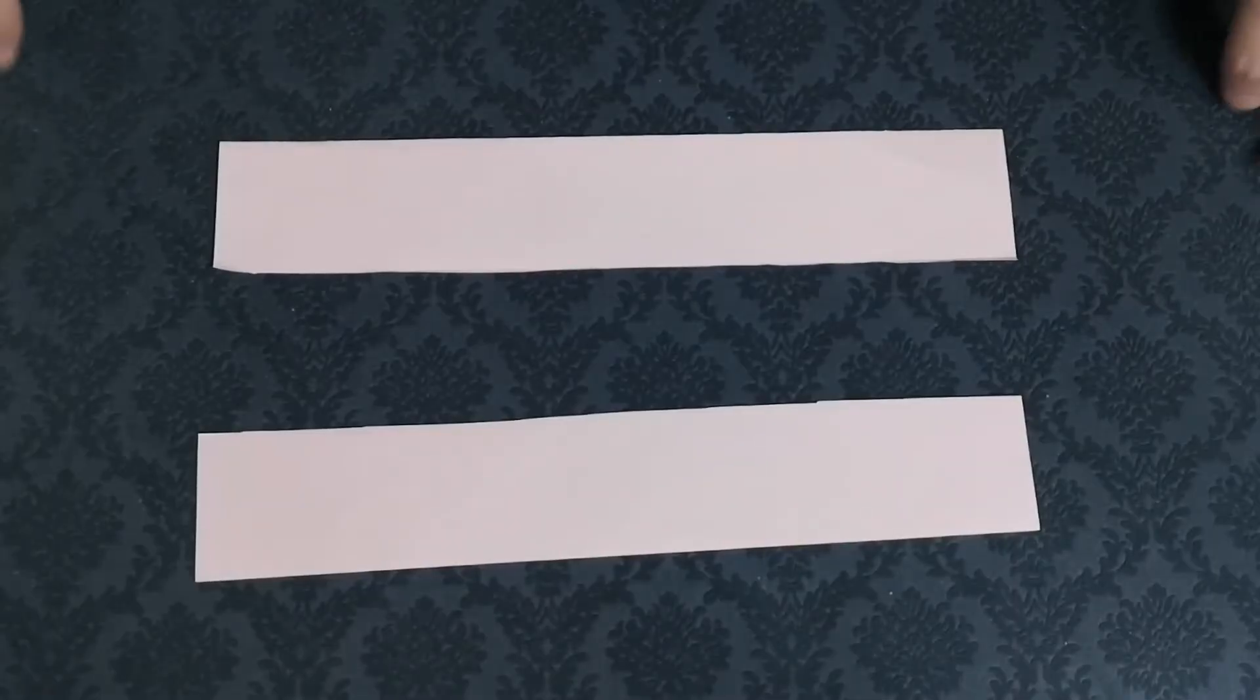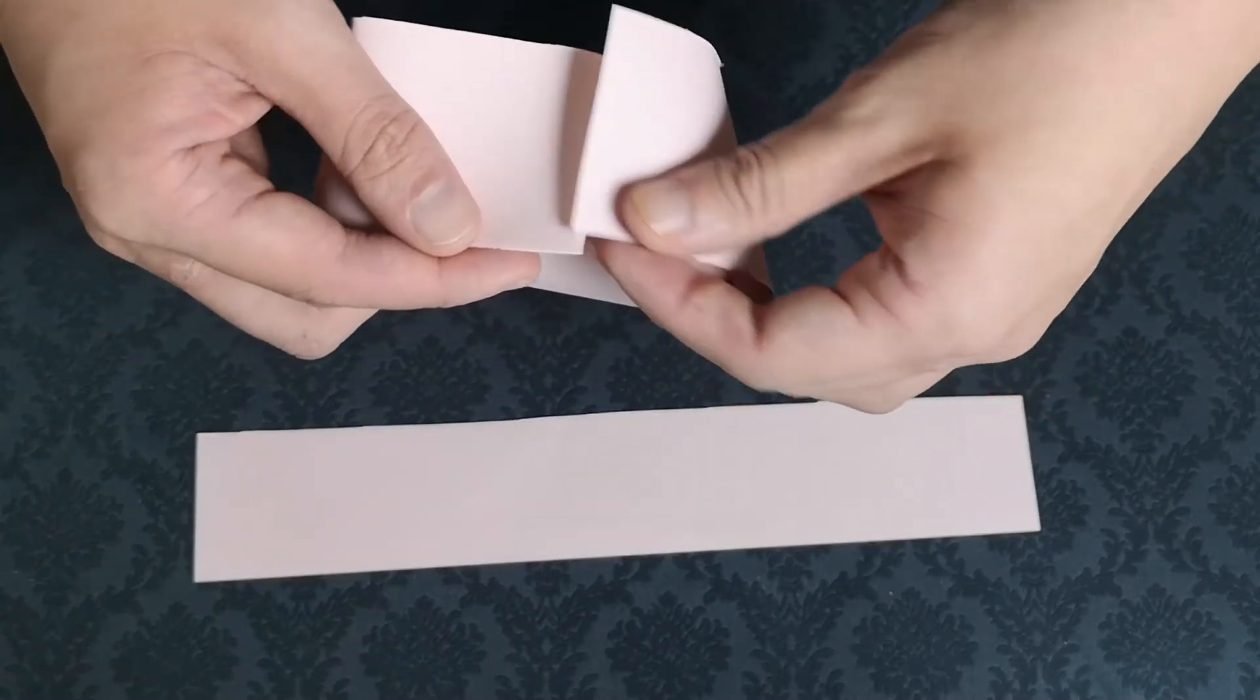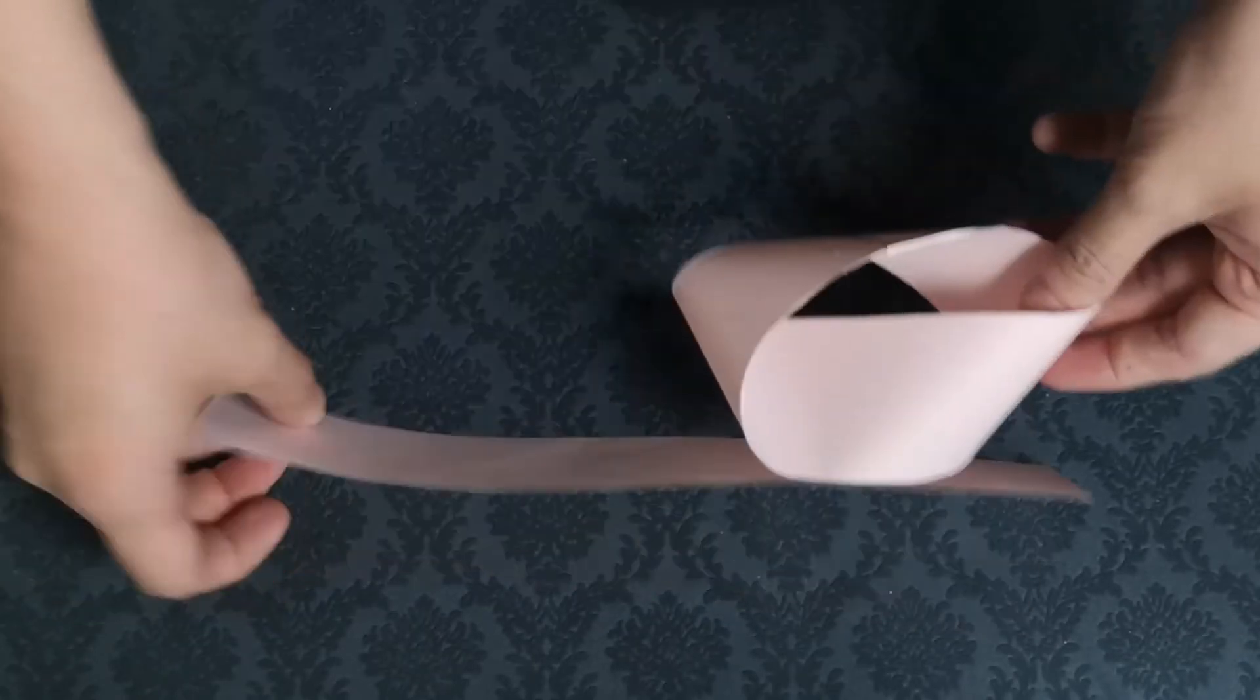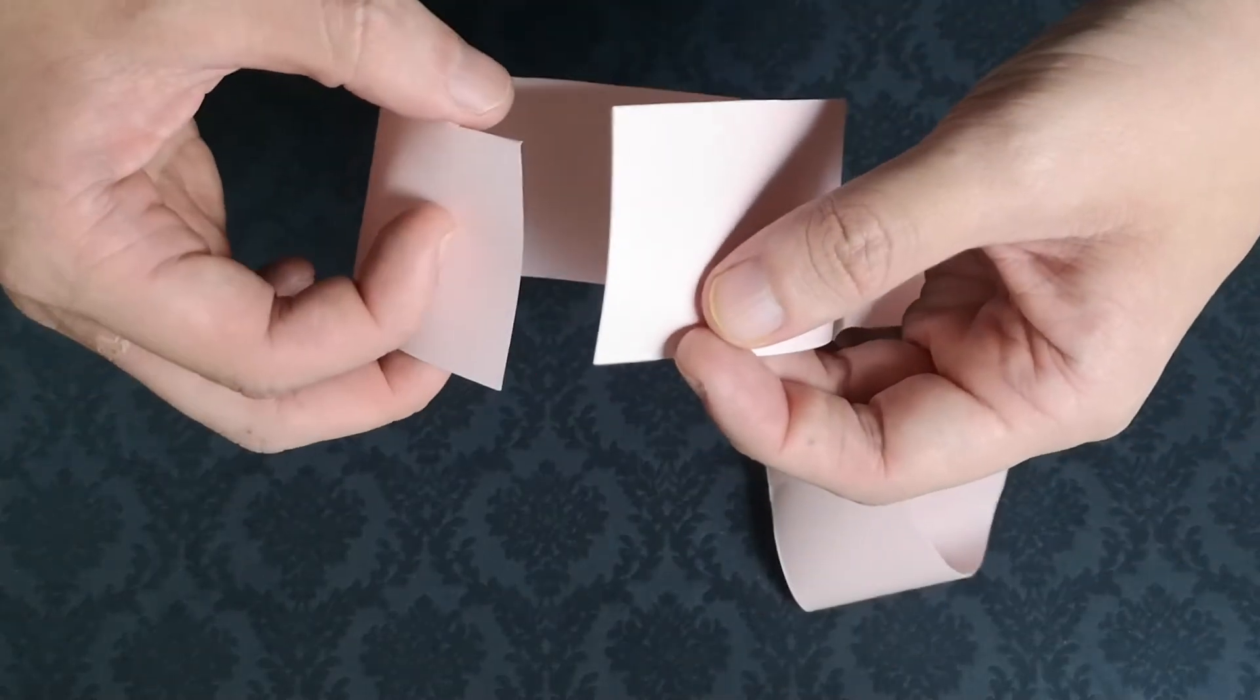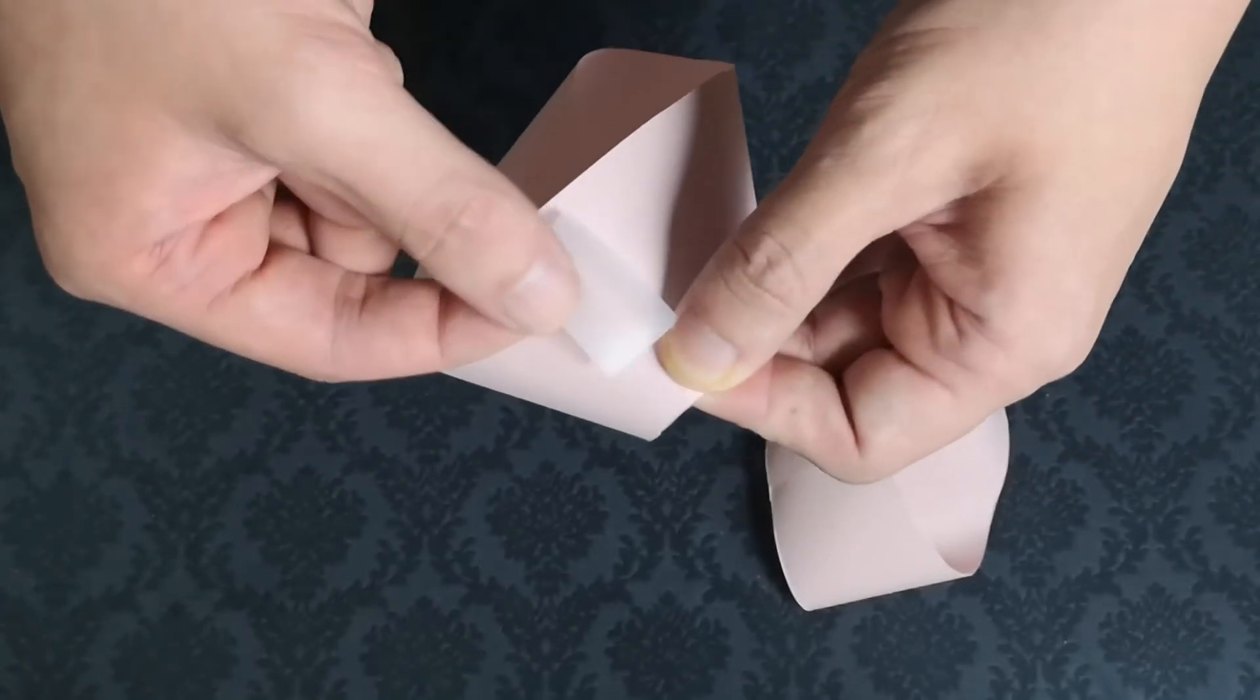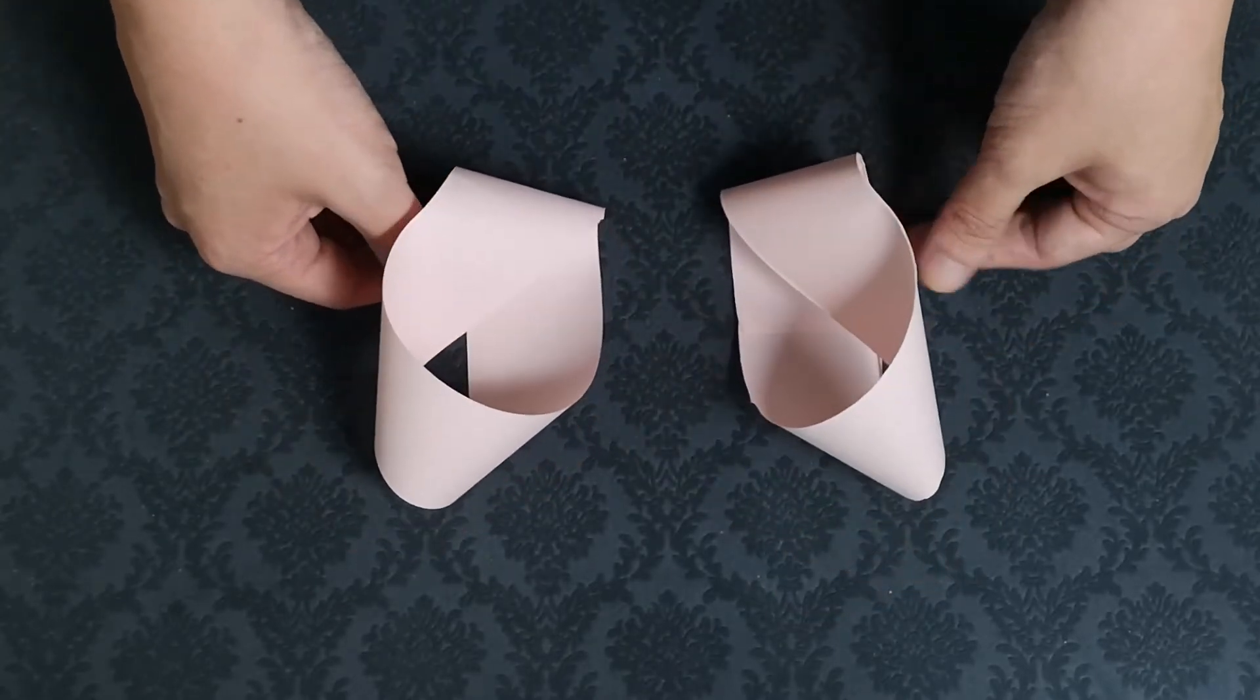This last one is an interesting one. Make two Mobius strips of opposite chirality, meaning as you create the Mobius strip twist one clockwise and the other counterclockwise, then stick them together at right angles.